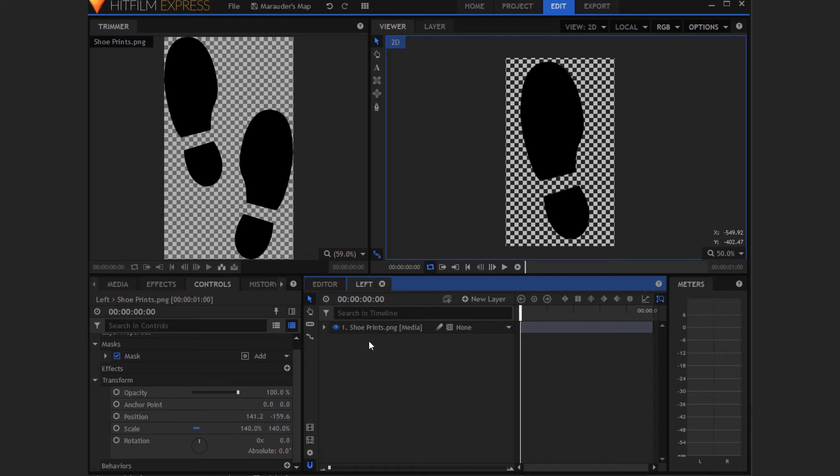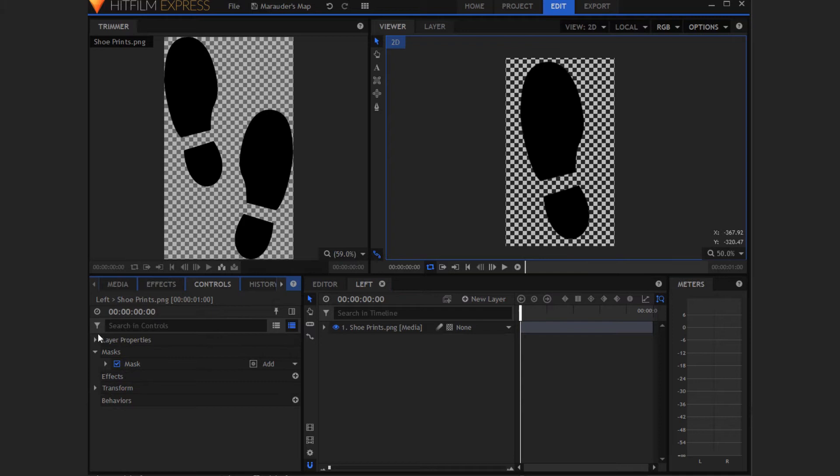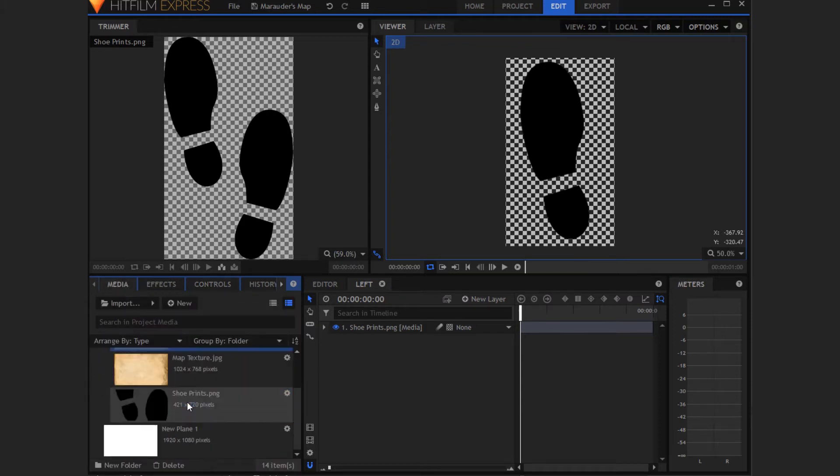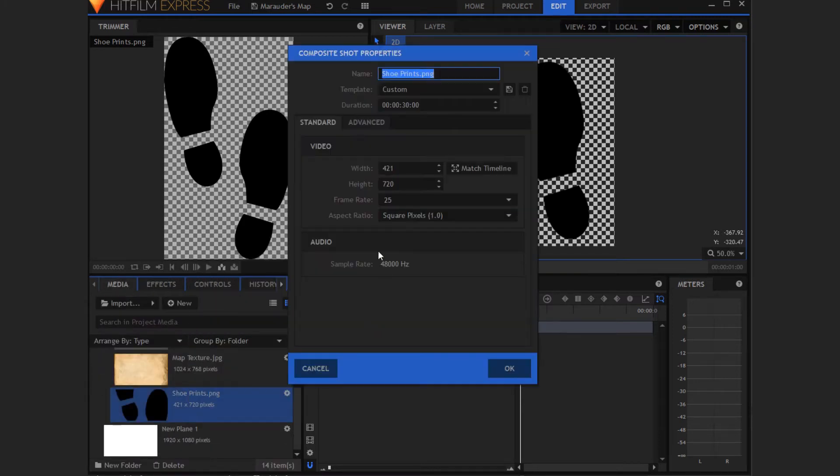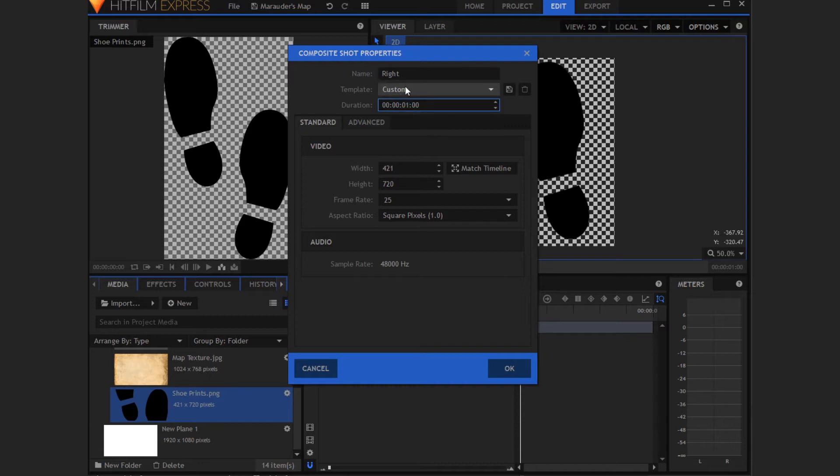Now you'll want to move it so it's more in the middle of the shot. So now you've done this first shoe, you now need to do this for the other side. You want to right click on shoe prints again, make a composite shot, but this time call it right, change its duration to being one second, and hit OK.